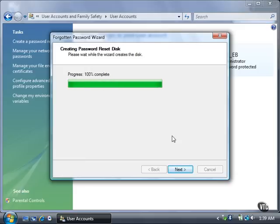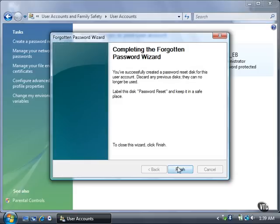When it is finished, click the Next button. The last step in the wizard reminds you that any previous disks you have created can no longer be used to reset your password. Click the Finish button to close the wizard.